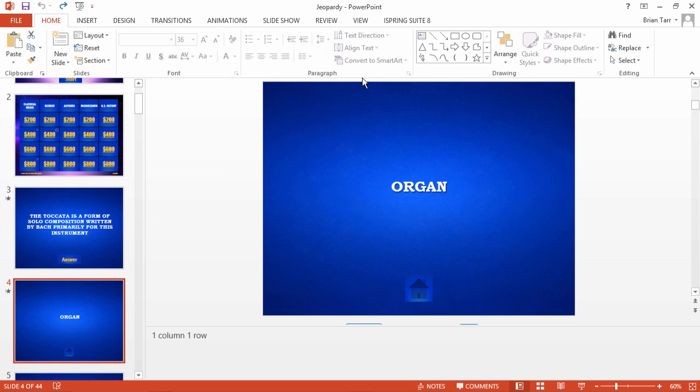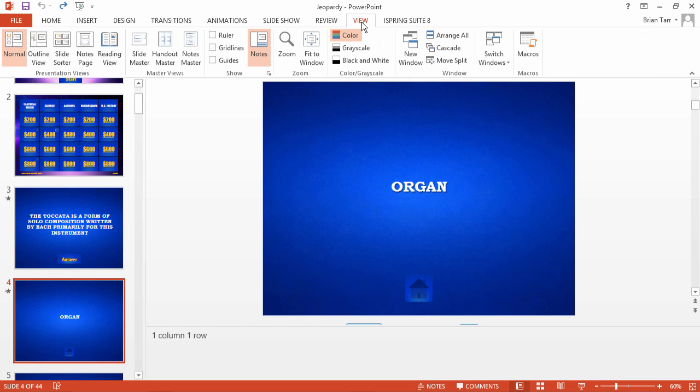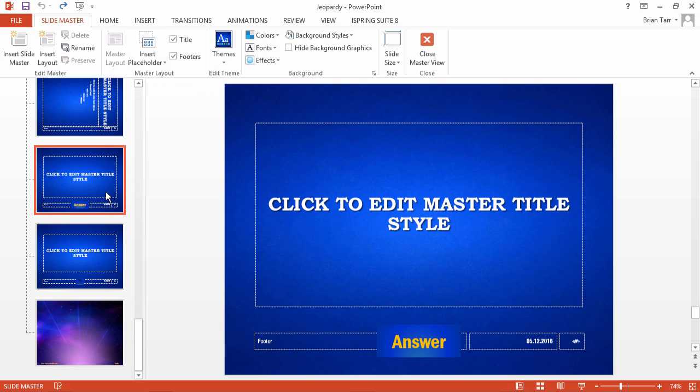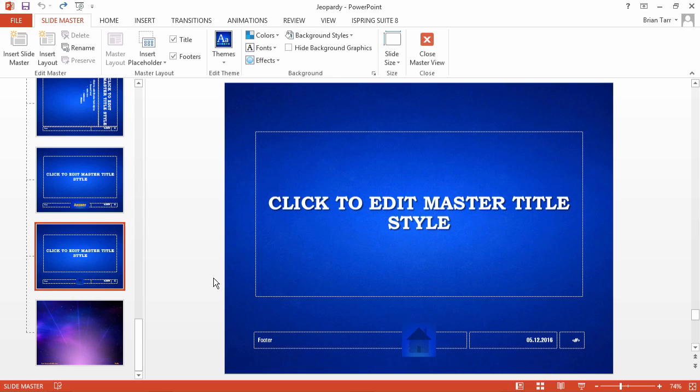This theme contains special layouts for clue and answer slides. To see these layouts or create your own, go to the View tab and click Slide Master. The clue slide contains an answer button, and the answer slide contains a button which returns to the game board.